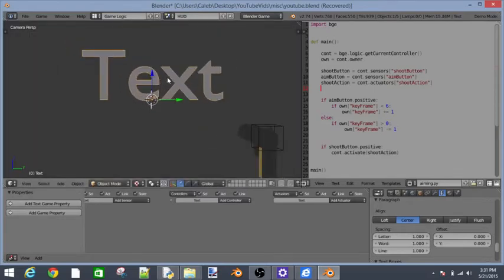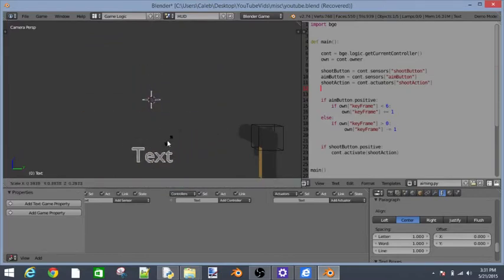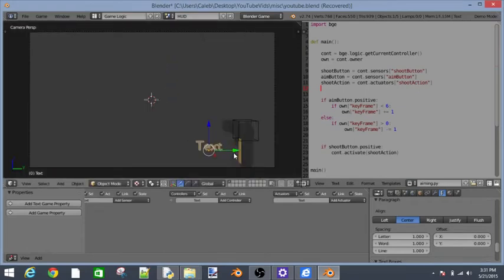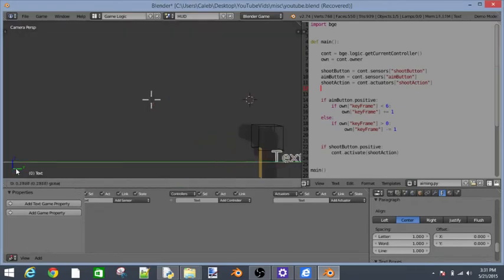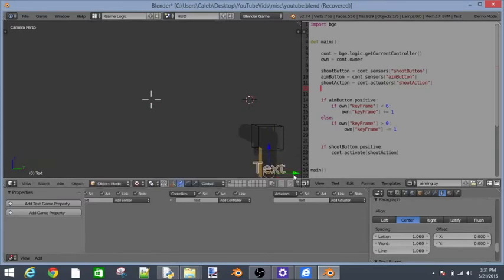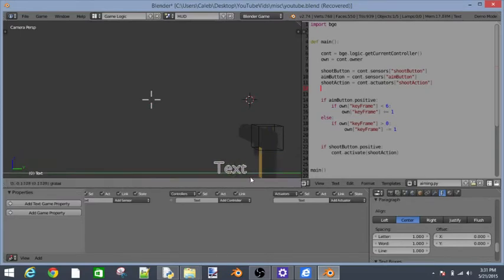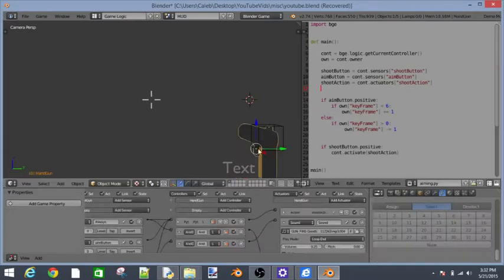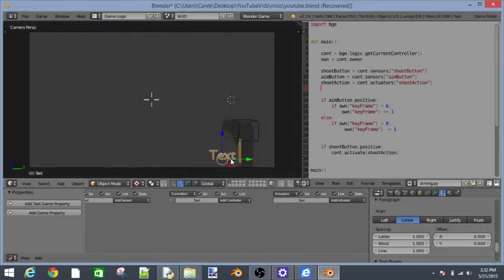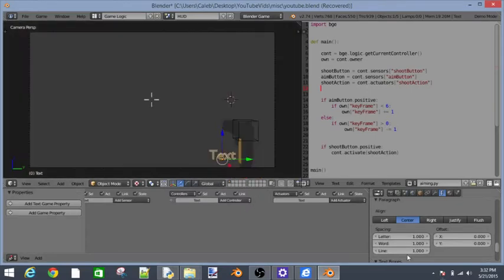Let's go back into our HUD. Let's see where do we want our ammo to be. Maybe right there. Yeah I think that's good. Let's just leave it like that.